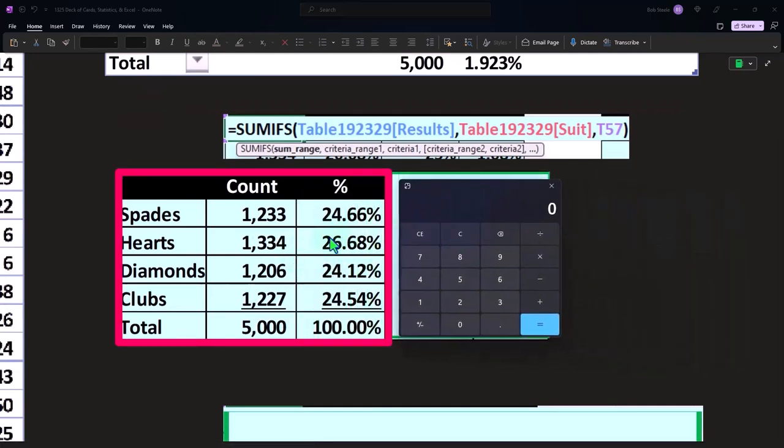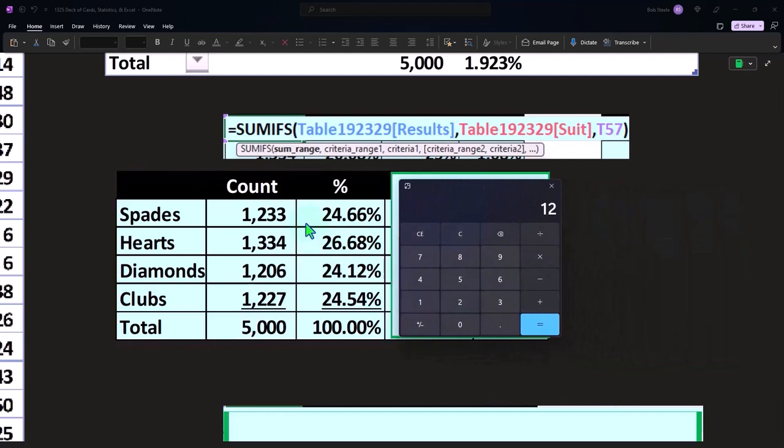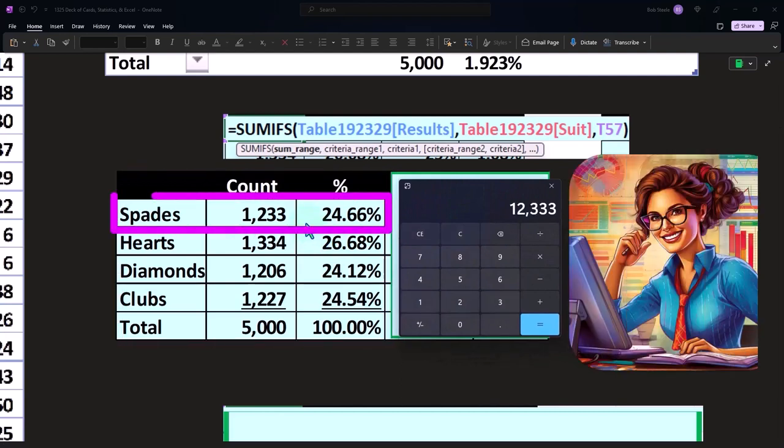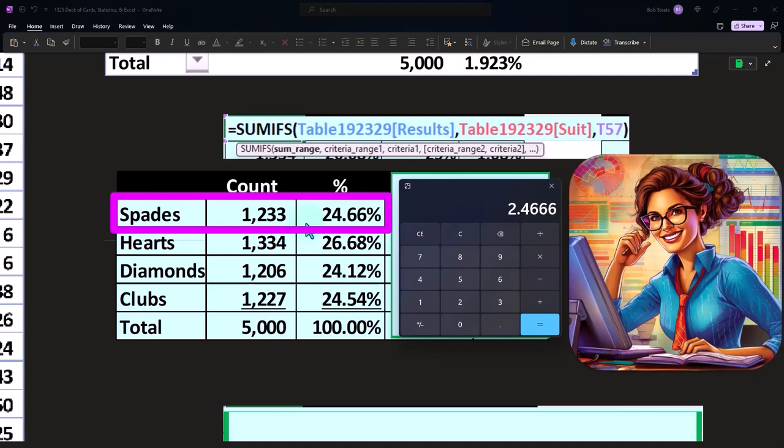So we can say, okay, well, I've got 1,233 out of 5,000 draws. Well, let me do that again. 1,233 out of 5,000. And that comes out to 24.66%.